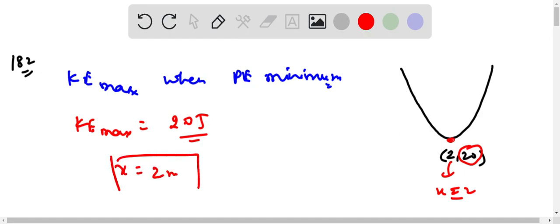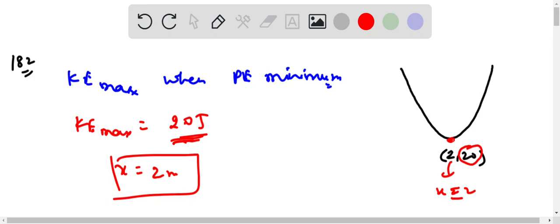Because we needed to find the value of x for maximum kinetic energy. The answer is option number B. Thank you.